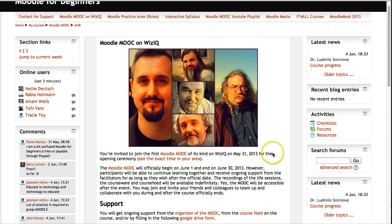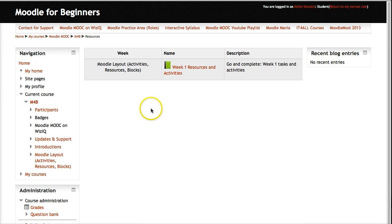A discussion forum is considered an activity. Moodle is divided into three parts: activities, resources, and blocks. Let's take a look at the resources that have been added to this course. You click on it and you see something that looks like a book — and in fact, it's called a book.